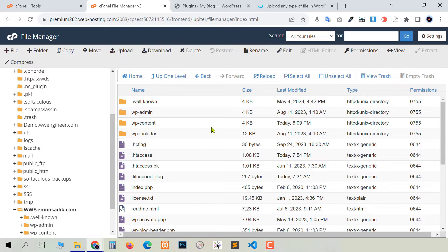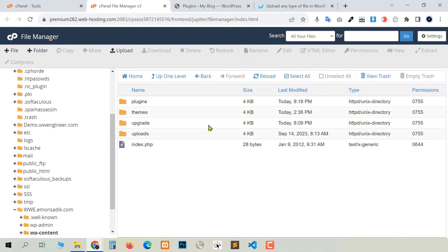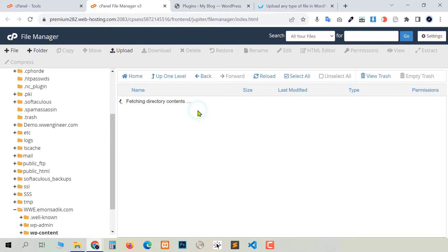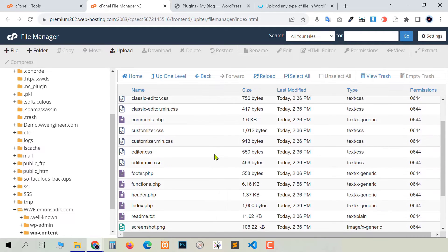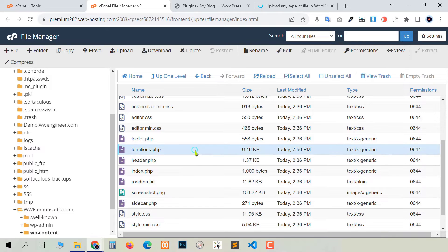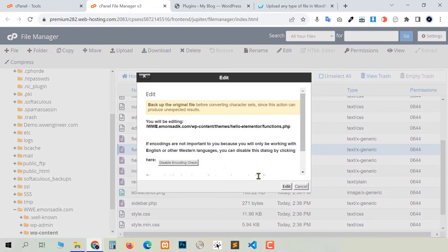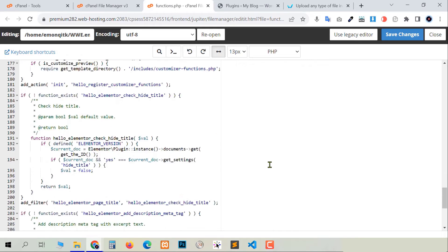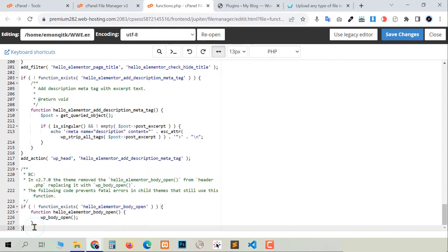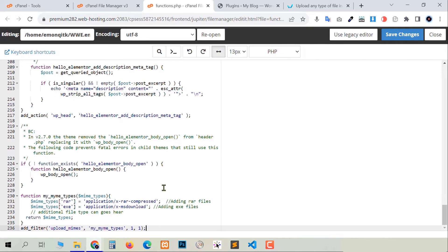Go again to our website directory, and in the wp-content folder go to Themes. Here you can see all the themes installed on this website. We need to go to the active theme — in my case, Heli Elementor is activated. Open it and find the functions.php file. Right-click and edit it. Scroll all the way down and at the end, paste the code. After pasting, save changes.